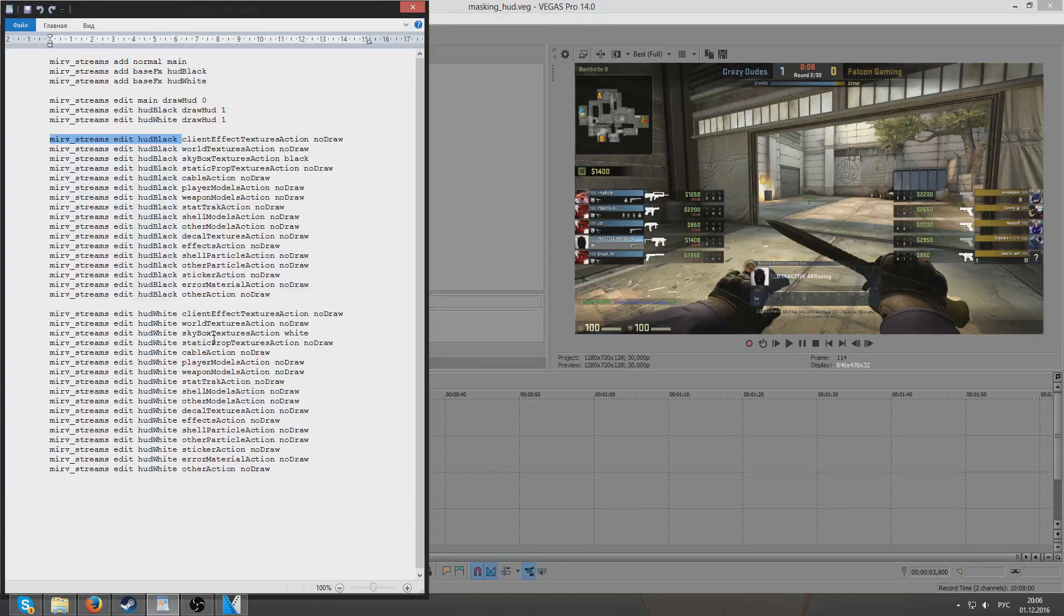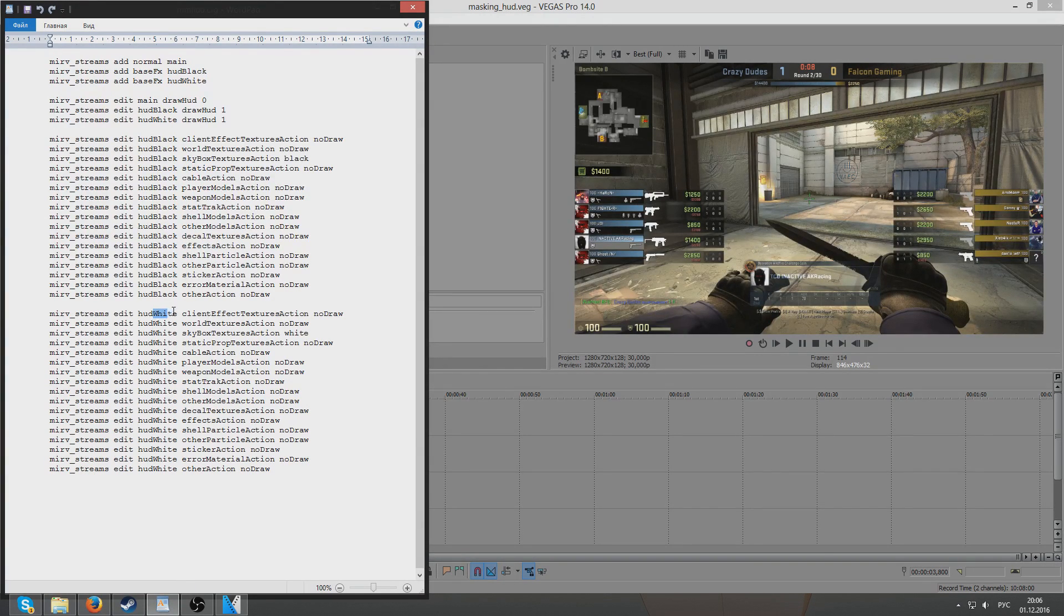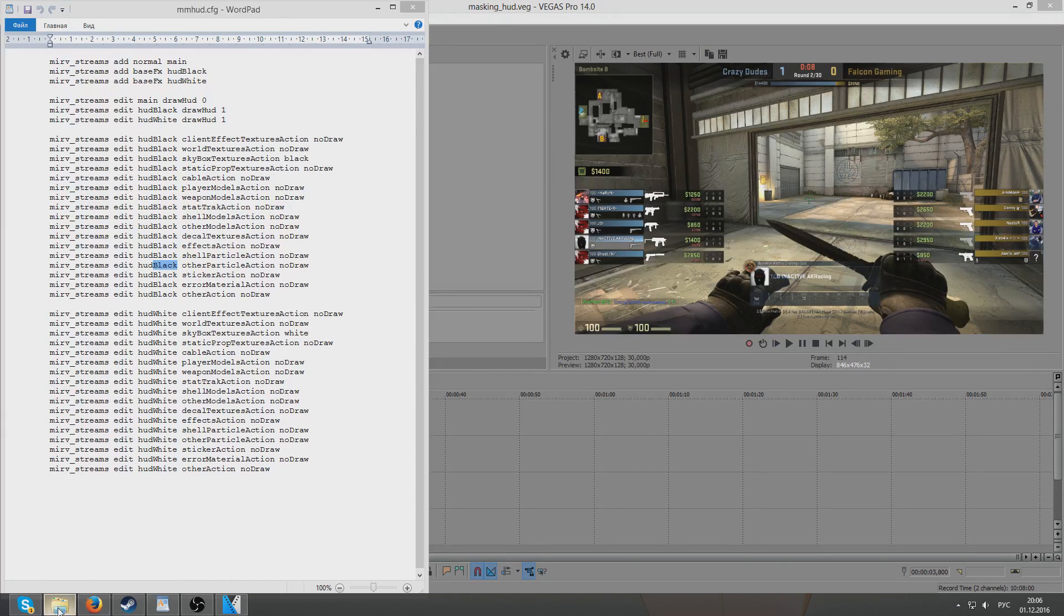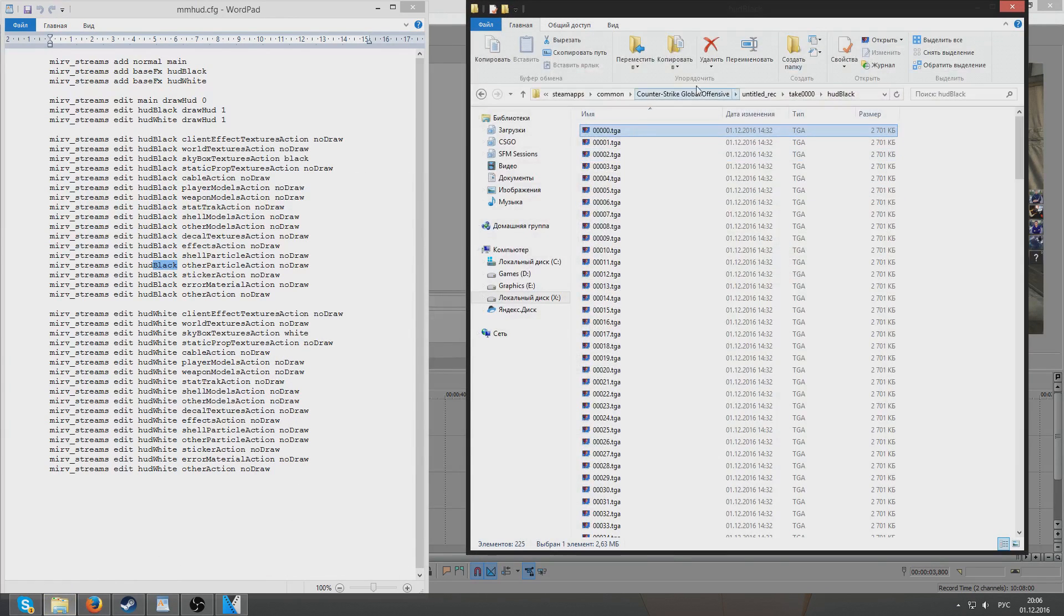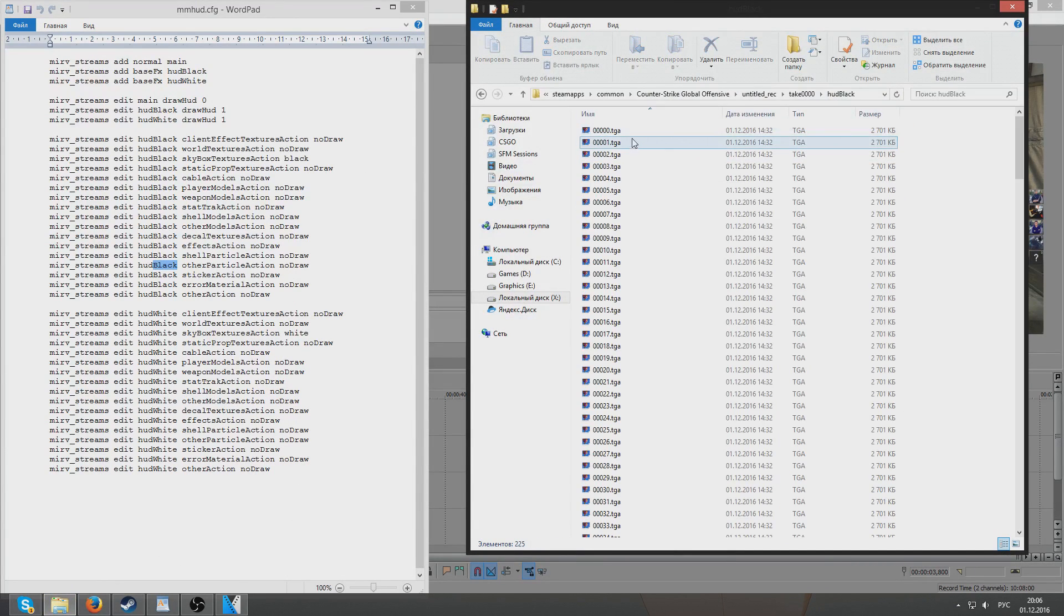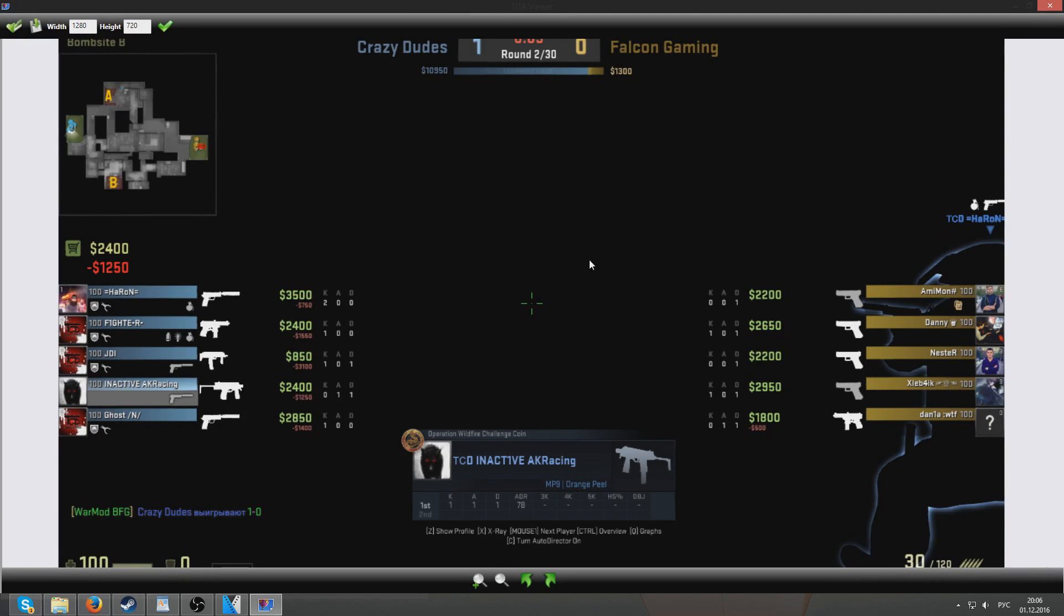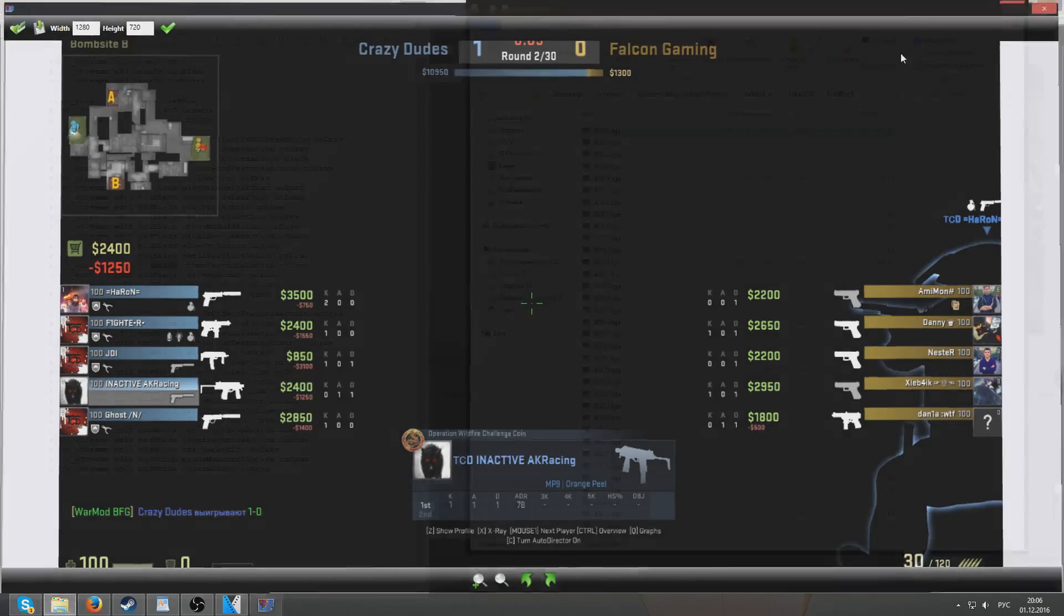First of all you will need a config that will create two streams in which HUD will be on the completely white background and HUD will be on the completely black background. Here's how they look like. HUD black is something like this, pitch black and HUD.